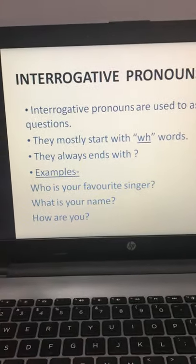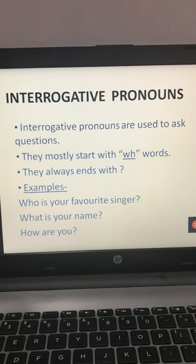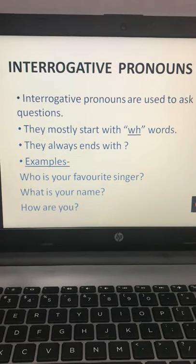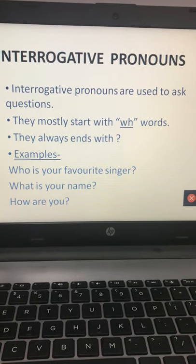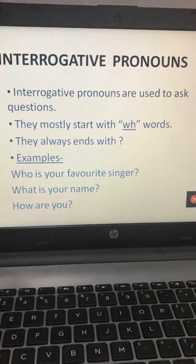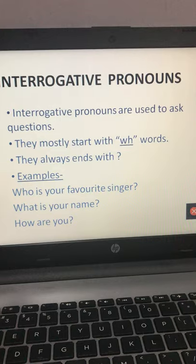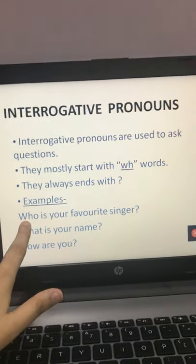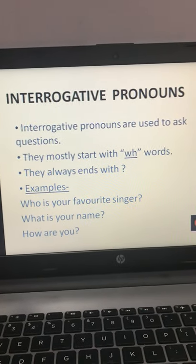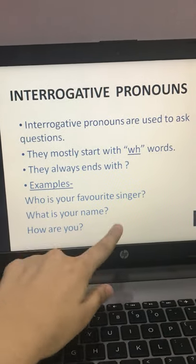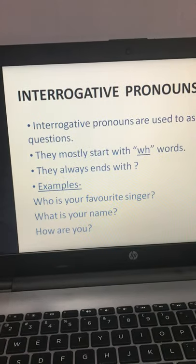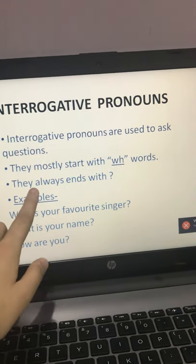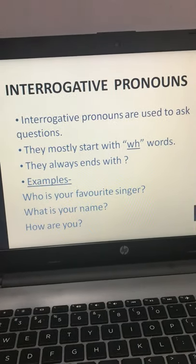Third is interrogative pronouns. Interrogative pronouns are used to ask questions. Any sentence that asks a question falls under this category. They mostly start with a WH word — like what, where, which — and they always end with a question mark. For example: 'Who is your favorite singer?' 'What is your name?' And 'How are you?' — this also ends with a question mark even though it doesn't start with WH.